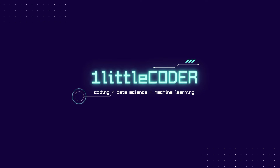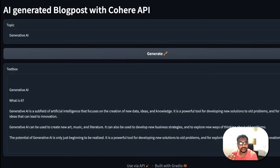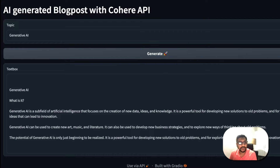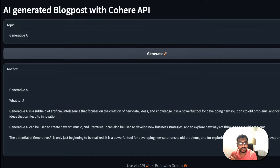Hey, what's up coders, welcome to One Little Coder. In this applied NLP tutorial, we are going to learn how to create long AI-generated blog posts using the Cohere API. Cohere API is going to help us in creating AI-generated blog posts. A lot of people have been fascinated about ChatGPT, but ChatGPT does not have an official API, and if you want to build a commercial NLP application you need a solution like Cohere API.